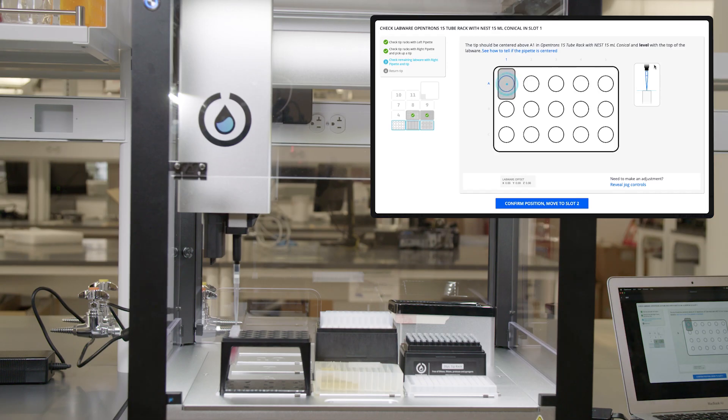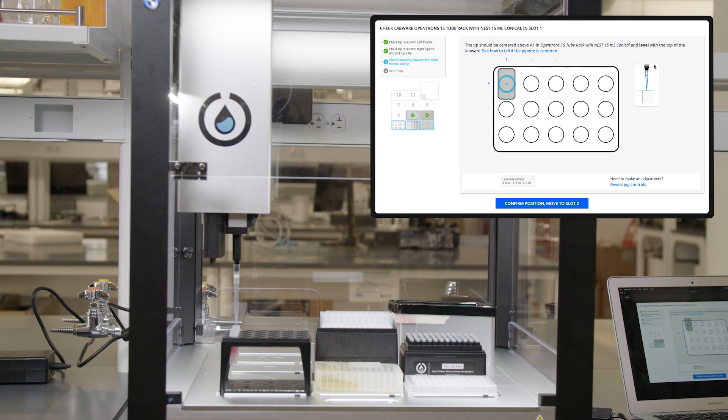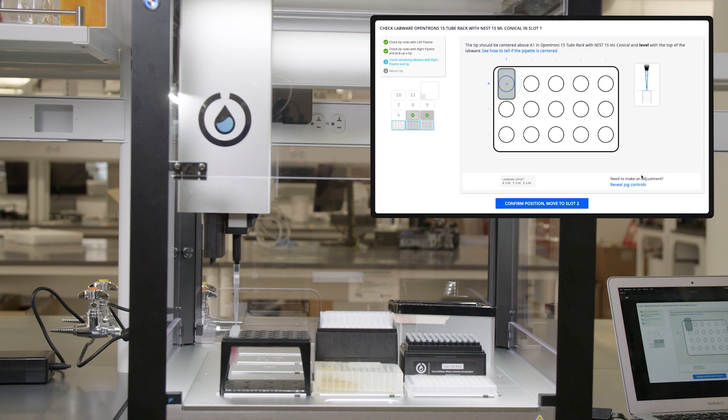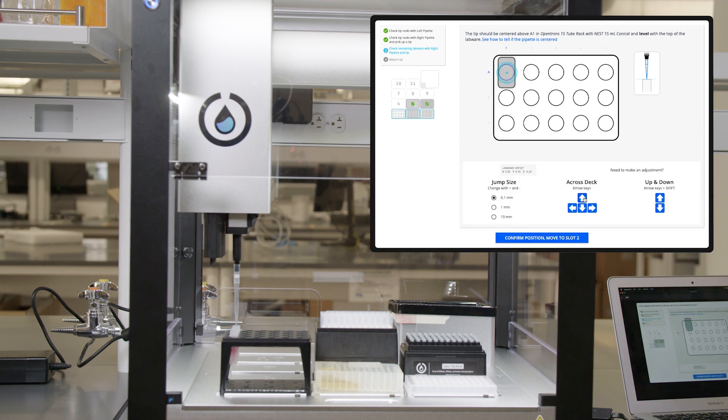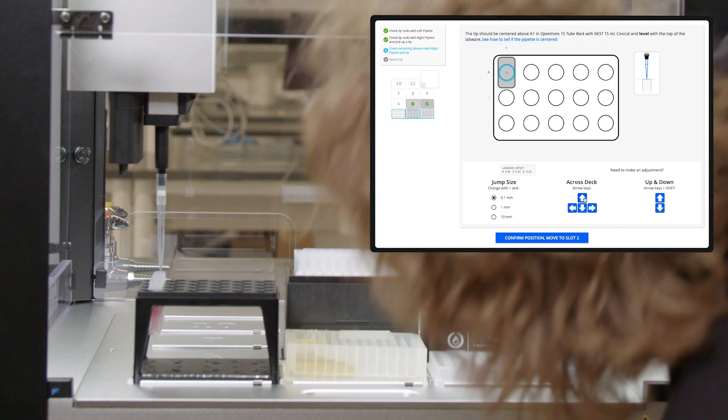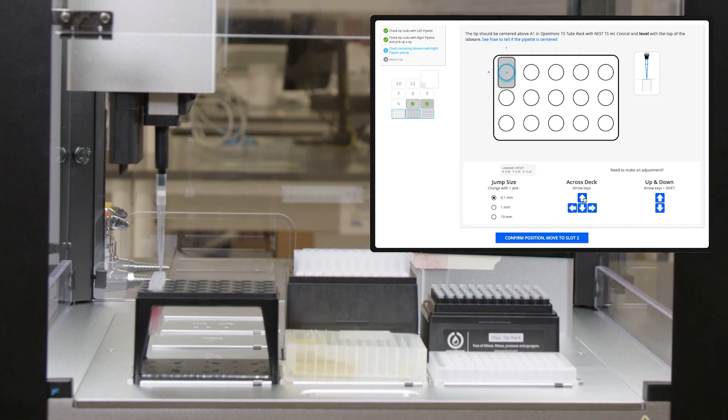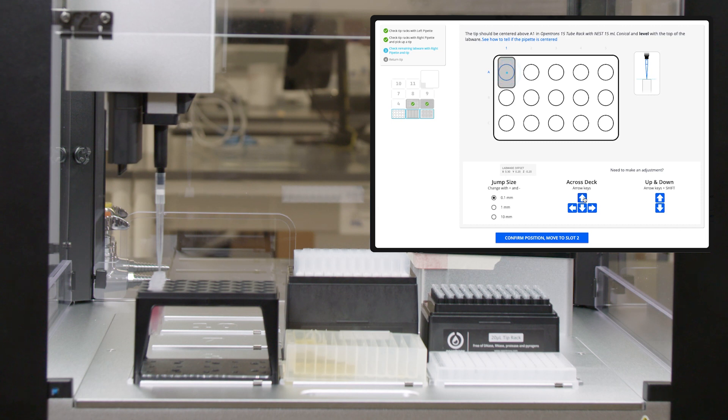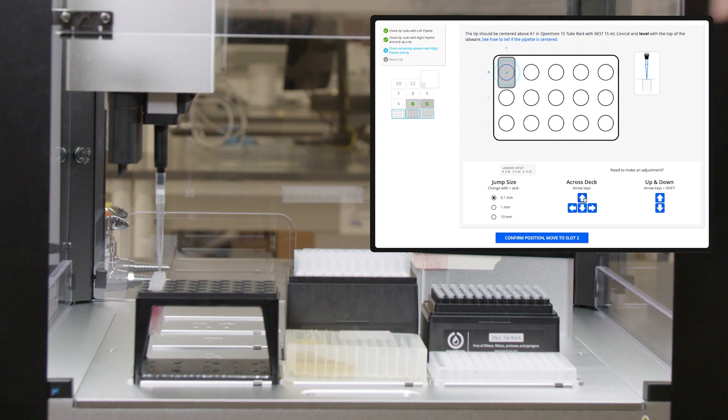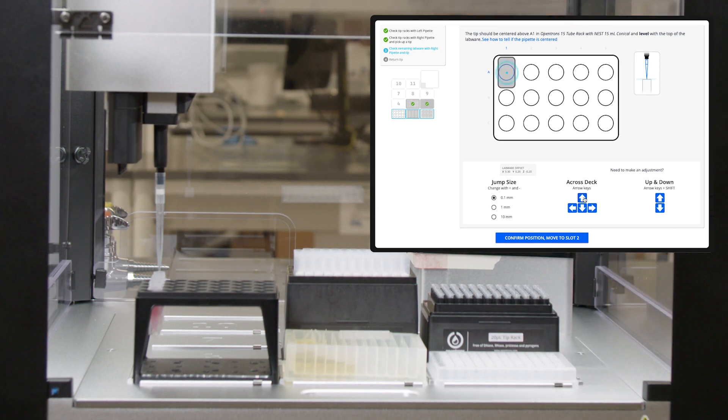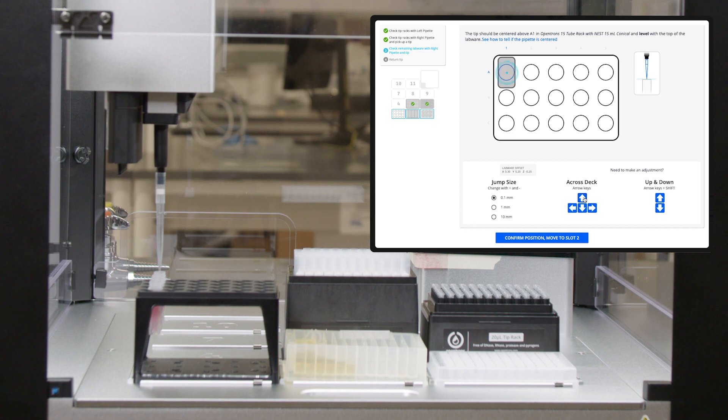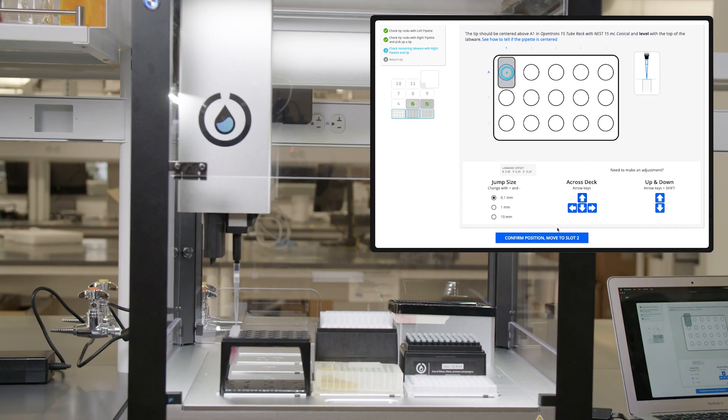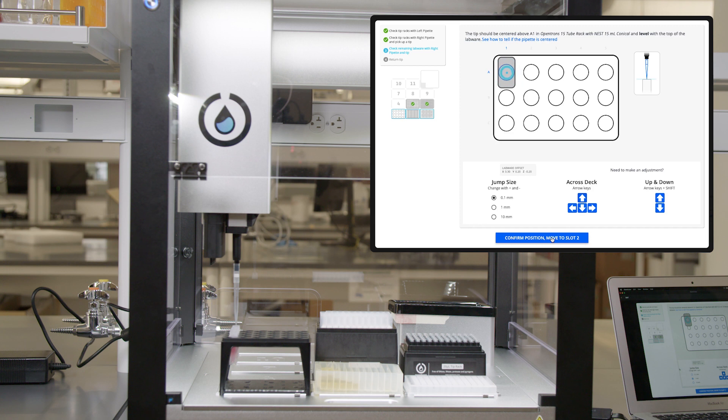The tip should be centered in well A1, and the bottom of the tip should be even with the top of the well. I'm going to jog it because it's a little off. So again, I need to reveal the jog controls. The tip is centered in well A1, and the bottom of the tip is even with the top of the well. So I will confirm position.